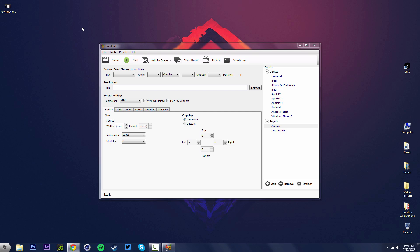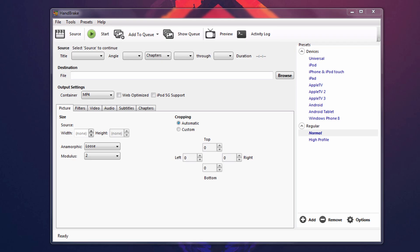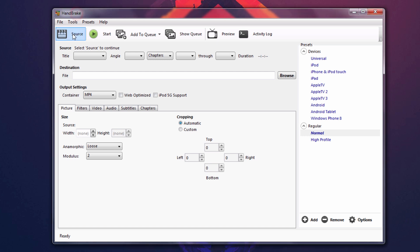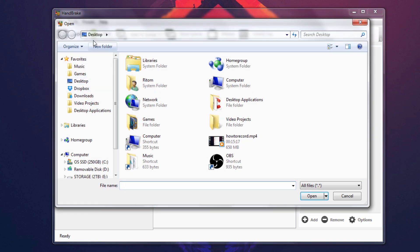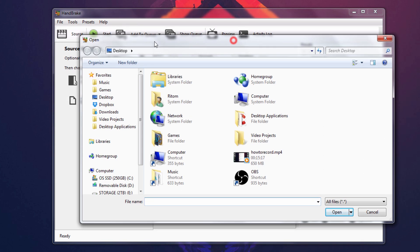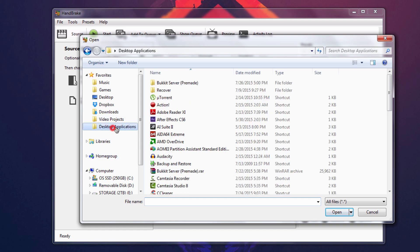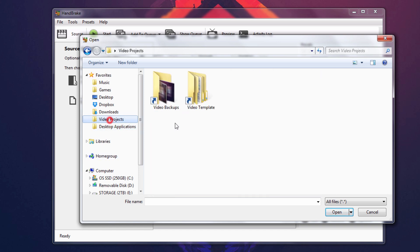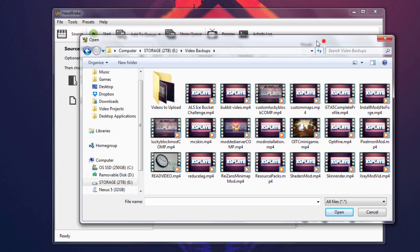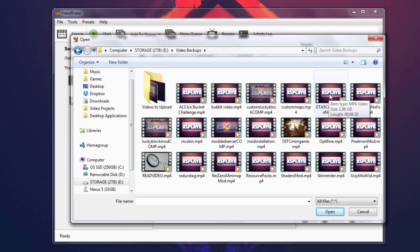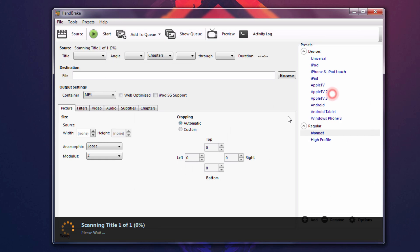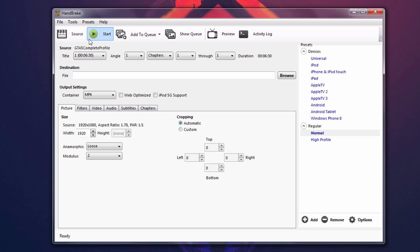And so what you want to do is obviously have the video that you want to compress already on your computer. And if you make sure you have done that, just go to source over here, click on open a single video file or multiple, but I'll just stick with single right now. And just go to wherever you saved your new video or whatever video you're trying to compress. So I have mine saved over here and we're going to use the GTA video right here. And as you can see, the size of this video currently is 1.96 gigabyte for a six minute video.